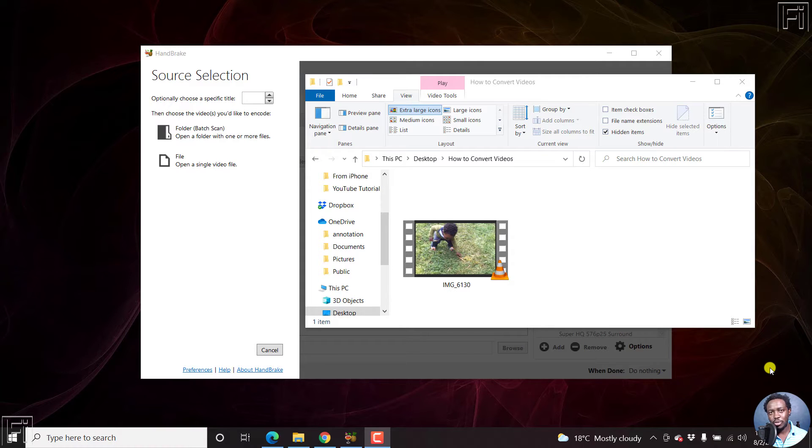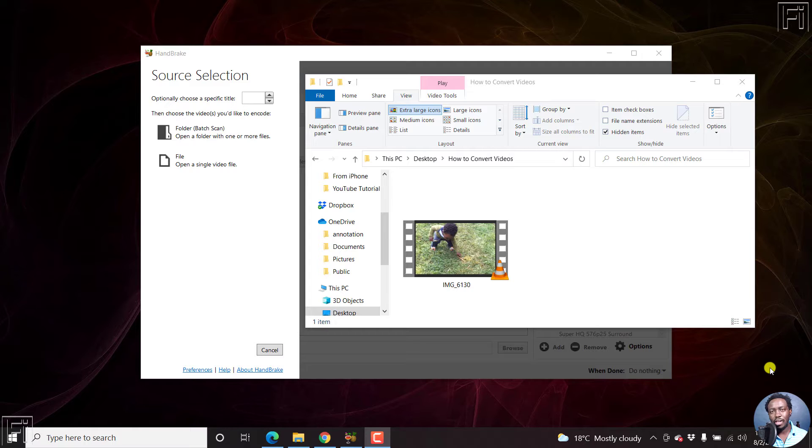In this video, I'll show you how to convert an MOV video file to an MP4 video file for free using Handbrake.